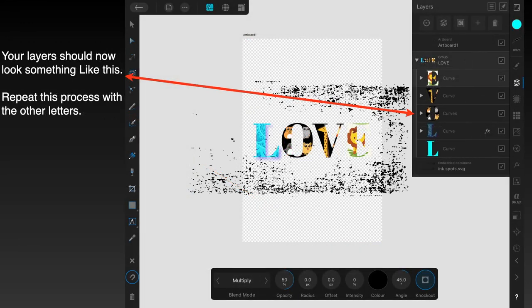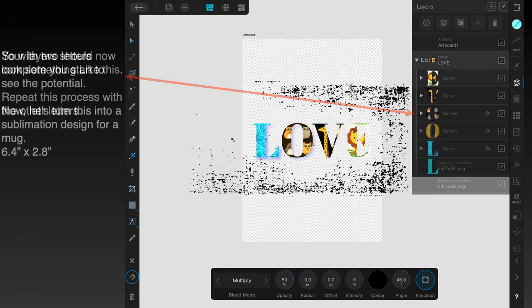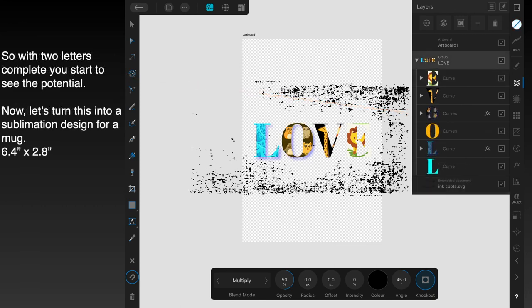Your layer should now look something like this. You can see the ink splatter is still a wide rectangle, and that's just how we want it. With two letters complete, you start to see the potential.